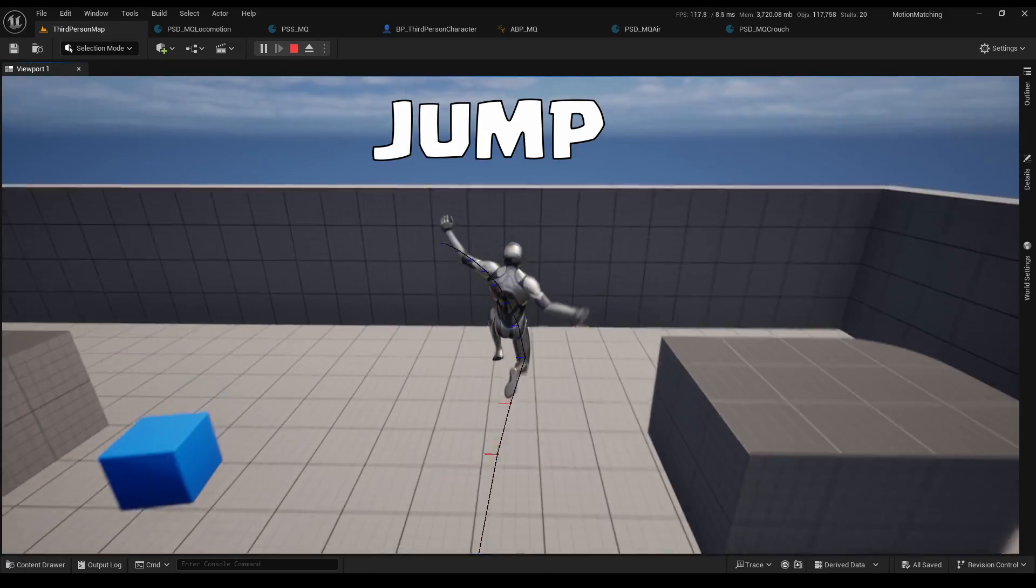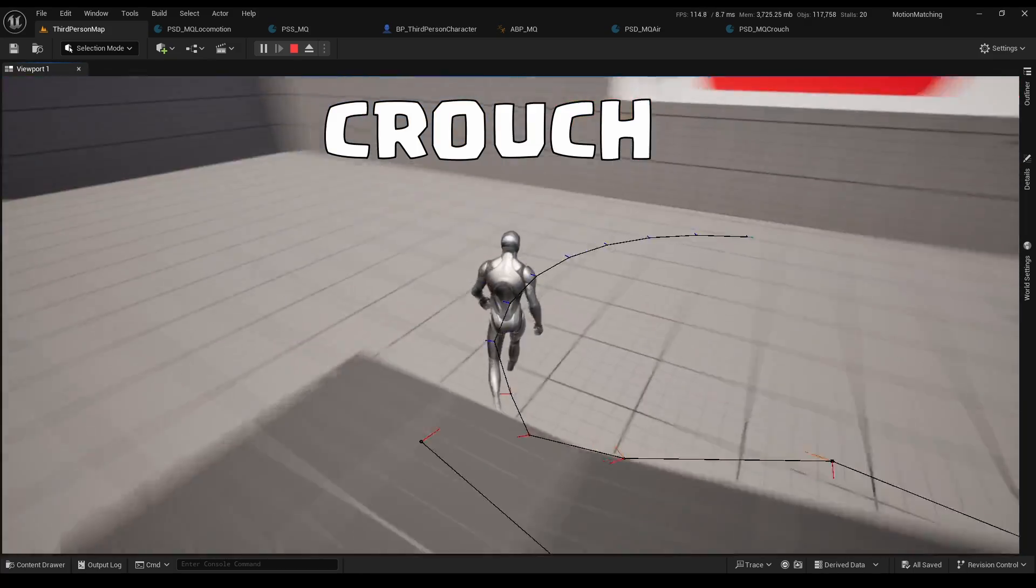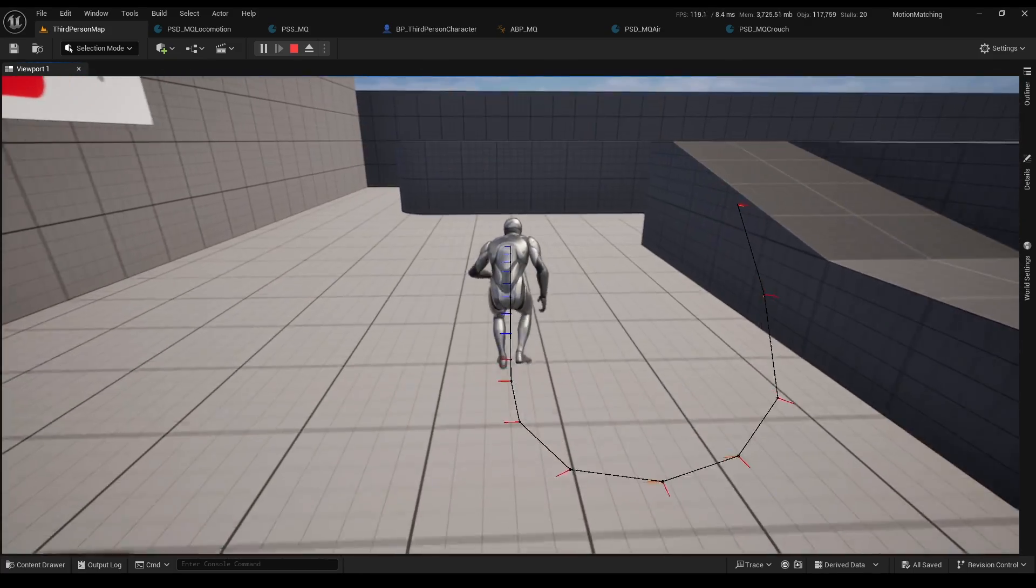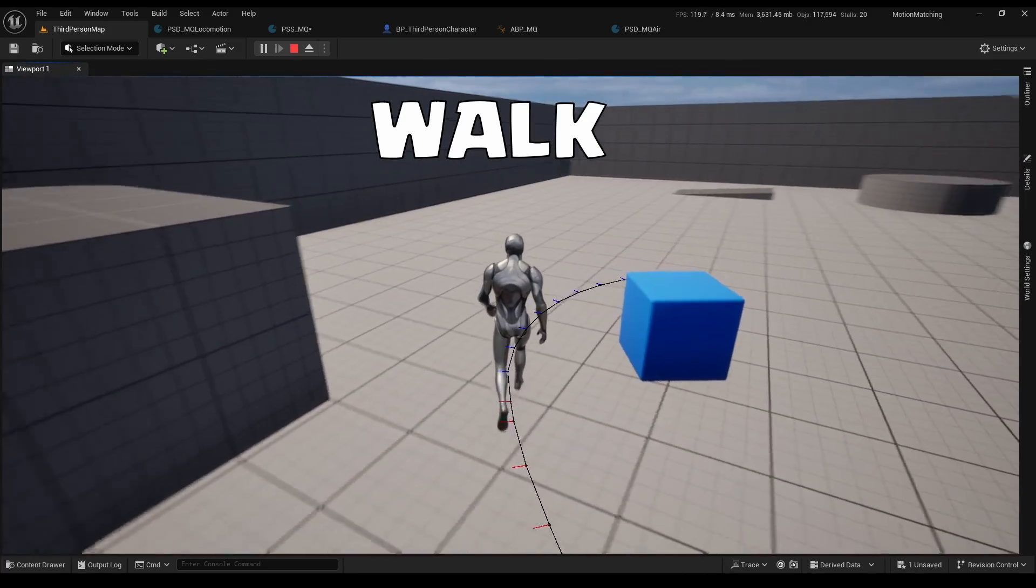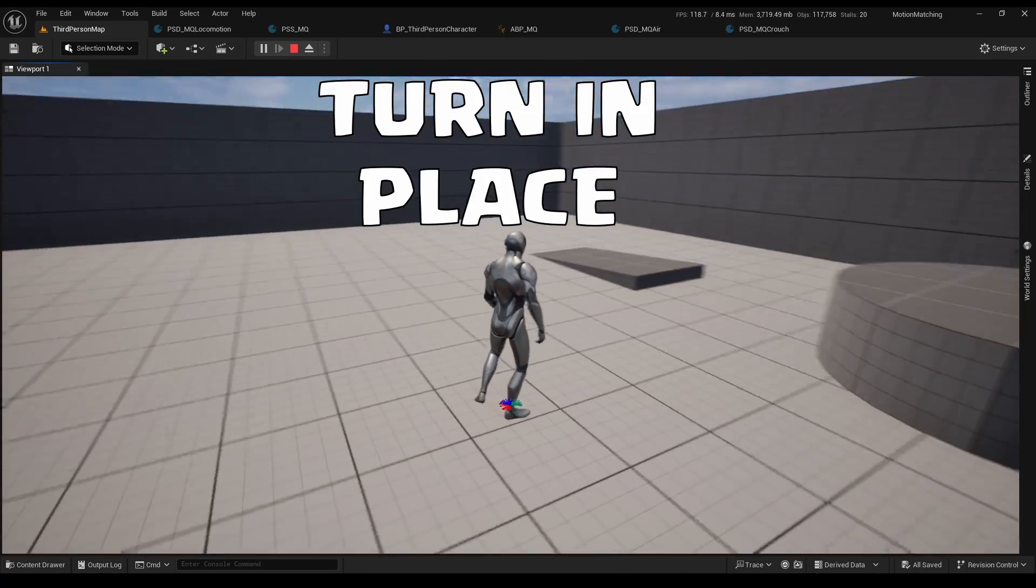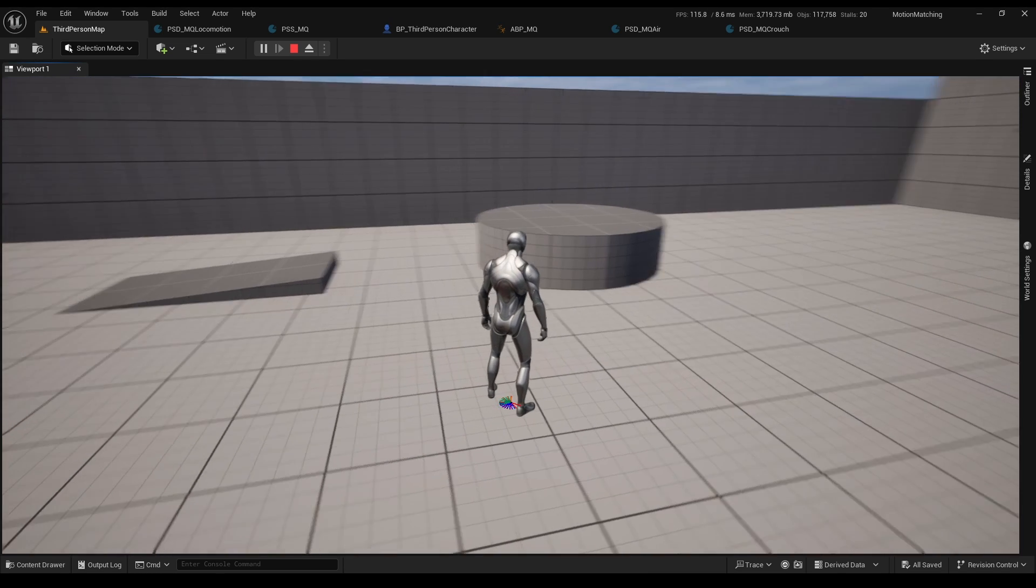In this video we will add jump, crouch, walk, turns and turn in place to our motion matching.